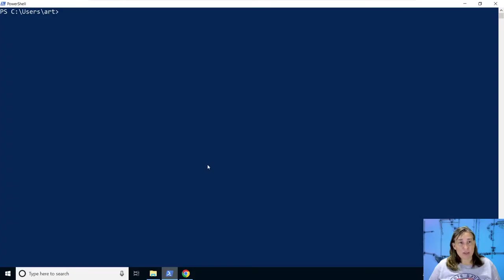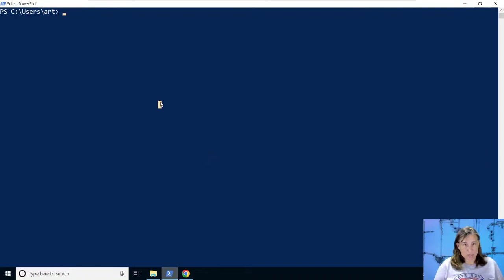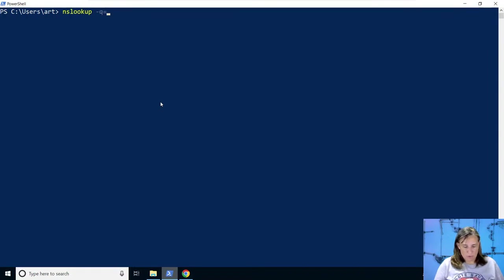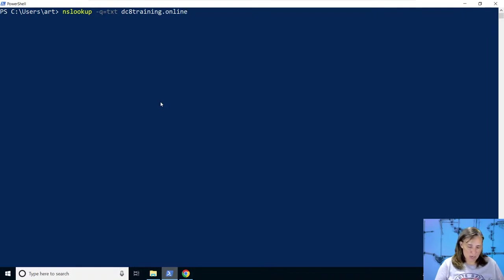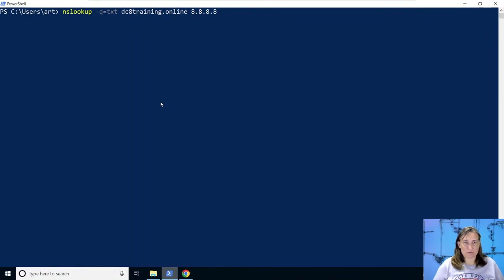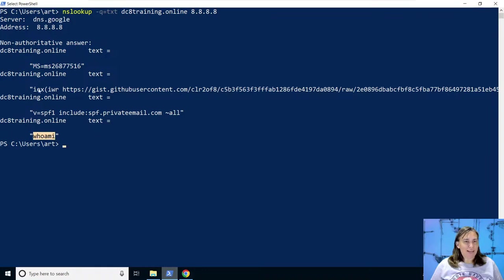Okay, now that we have our text records set up, we can start experimenting with executing what gets returned in the text records. So we can do nslookup with a query type asking for the text records. And we can do it on our dcatraining.online, where we created our text records. And we're going to do the lookup using Google's DNS server. So we have a few different text records. We have the whoami command that we added. And we also have the download cradle.